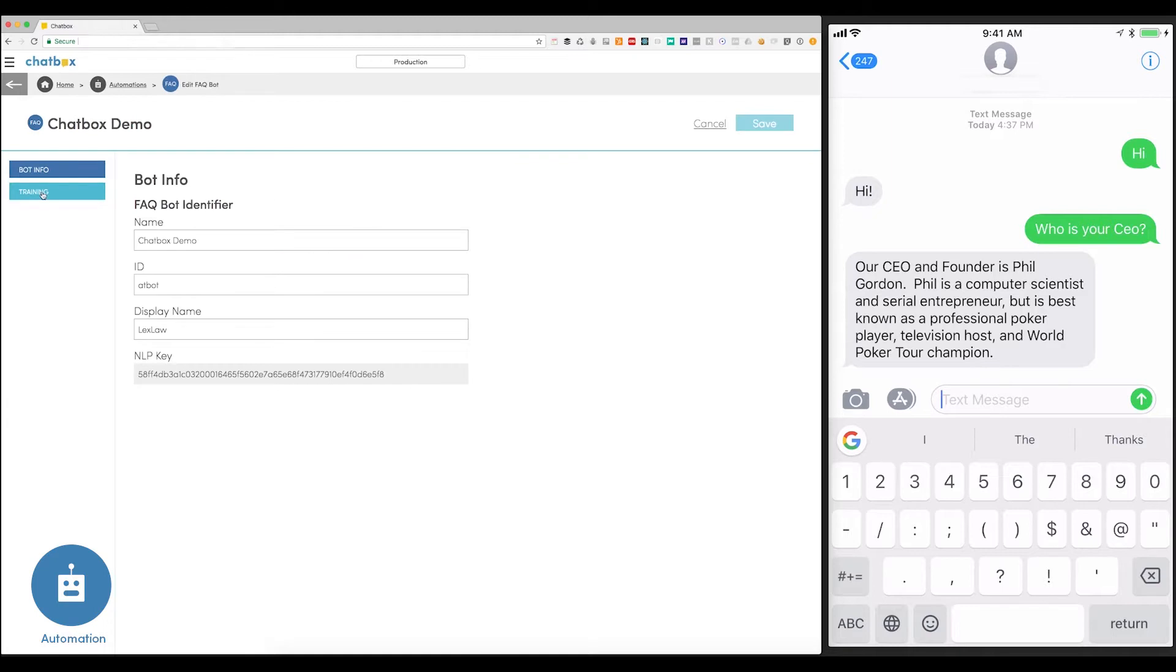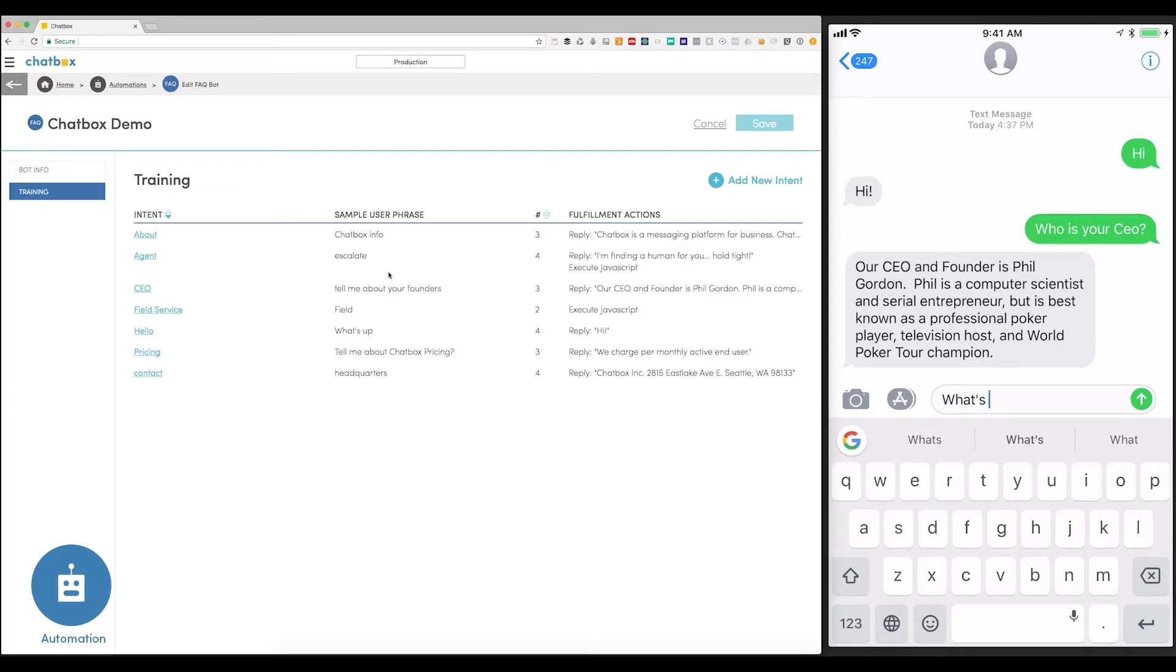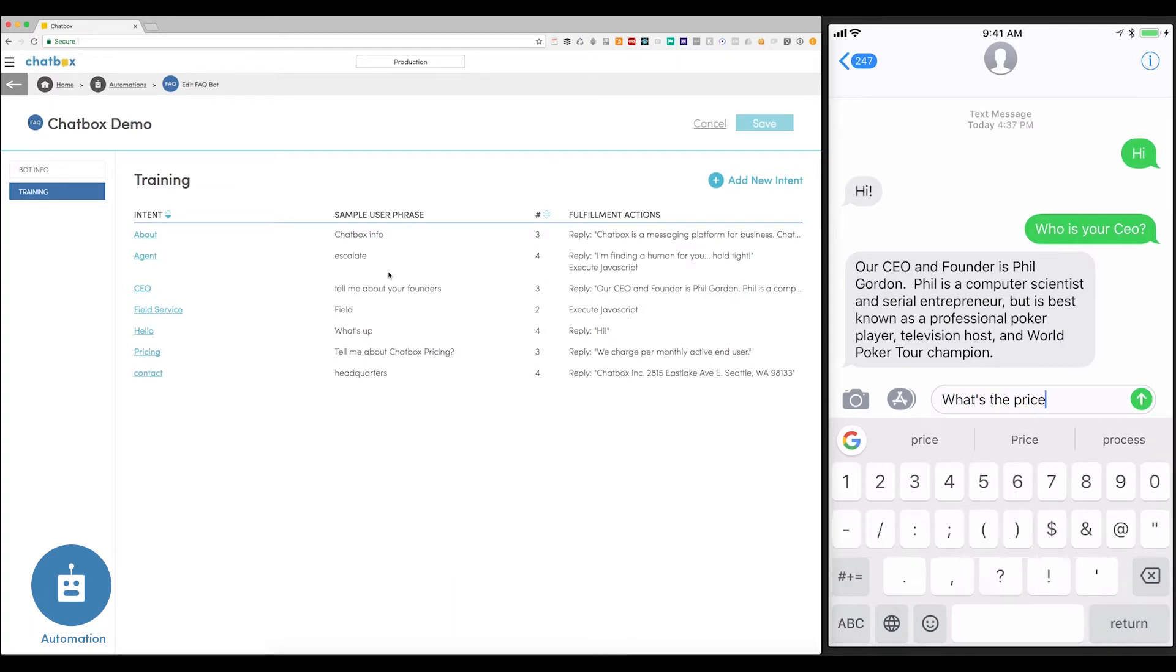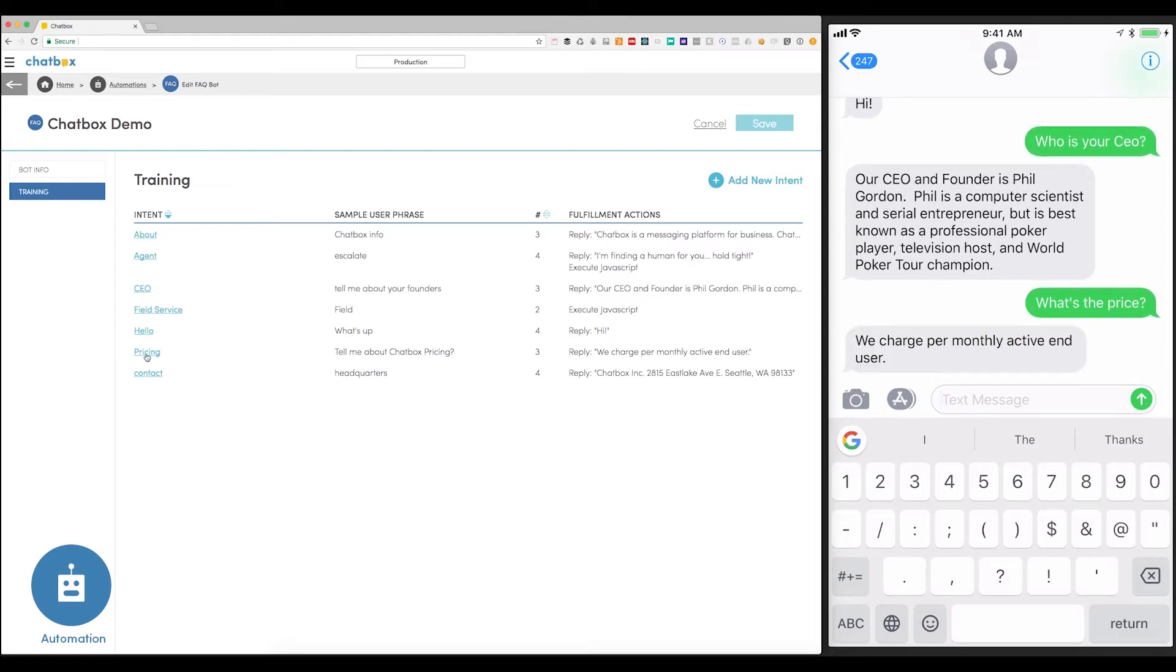Here are all the phrases that I've trained the bot for. For example, I can say, what's the price? That's going to pull from this intent. And you can see, the bot will answer that we charge per monthly active user.